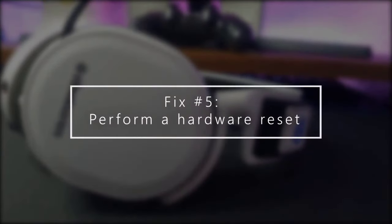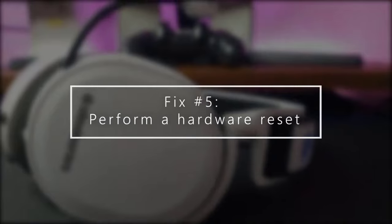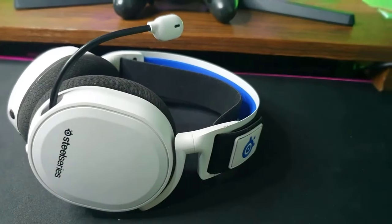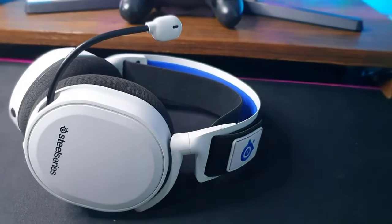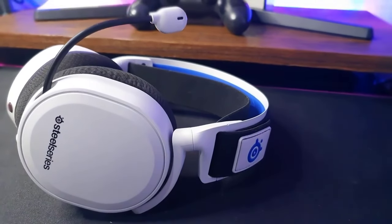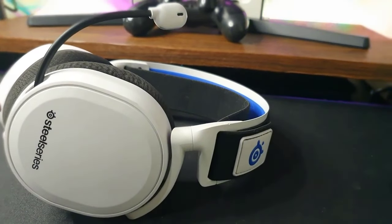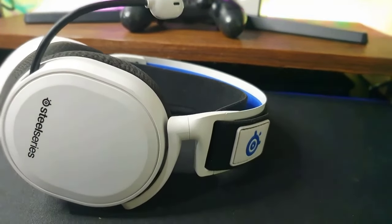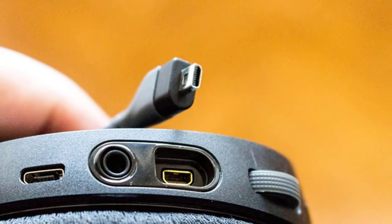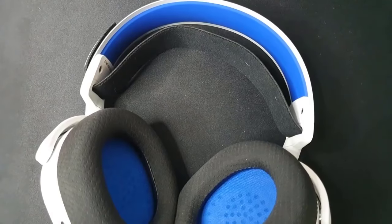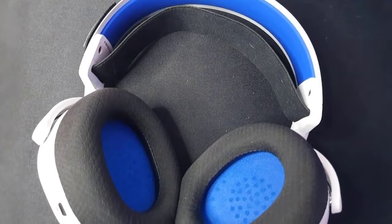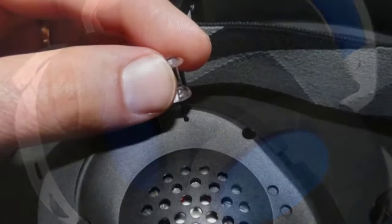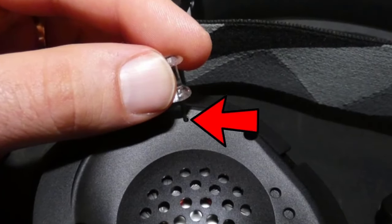The final fix you can try is to perform a hardware reset of the Arctis 7 firmware. This may work if the cause is corrupted firmware following an update. Here's what to do: disconnect any cable from your Arctis 7 headset, carefully remove the cushion on the left ear cup (the side where the mic is), locate the reset button inside a pinhole, and press and hold it for one second using a paperclip.